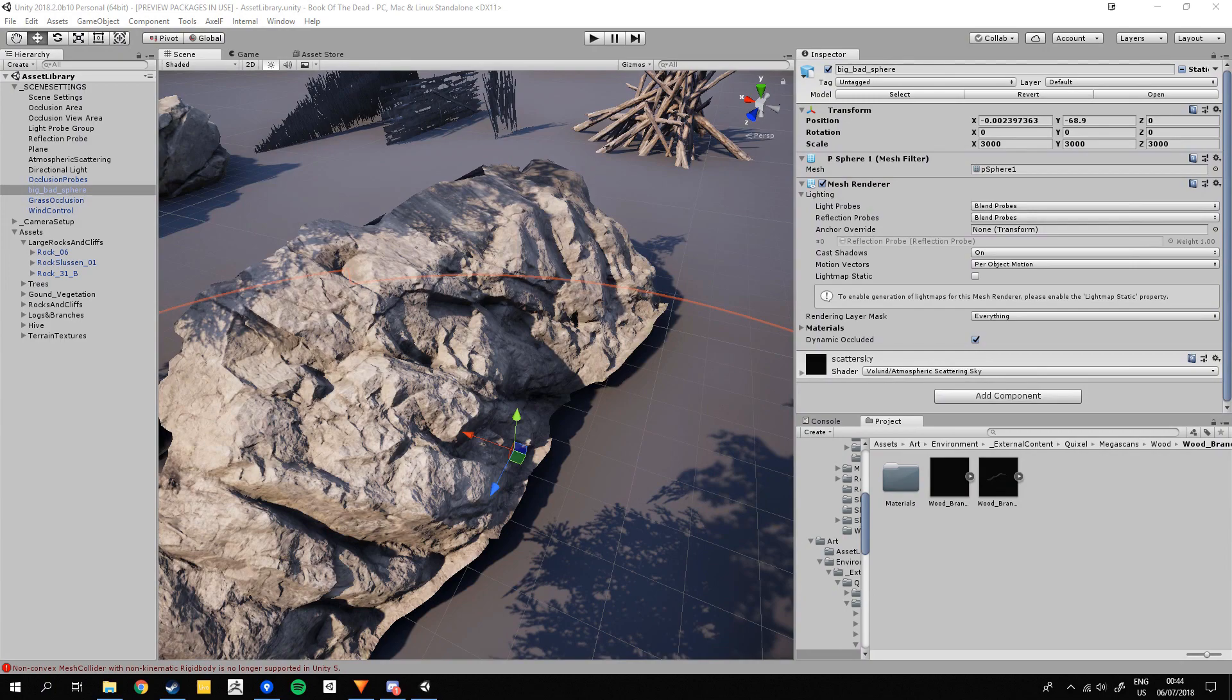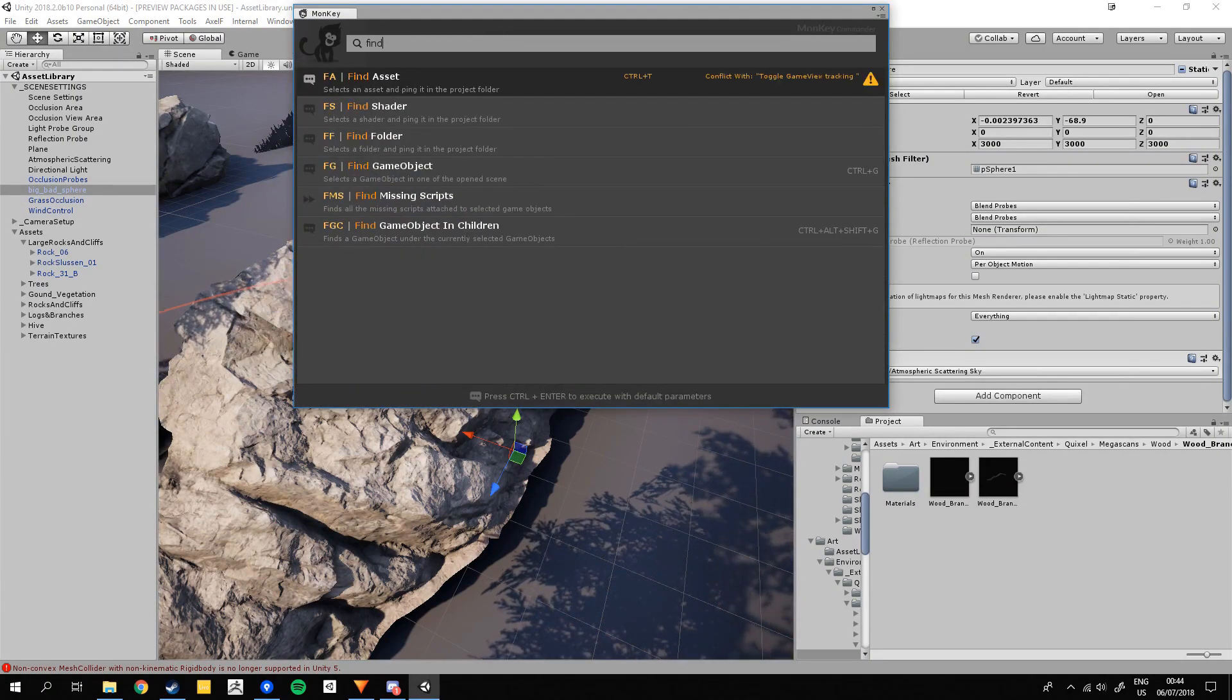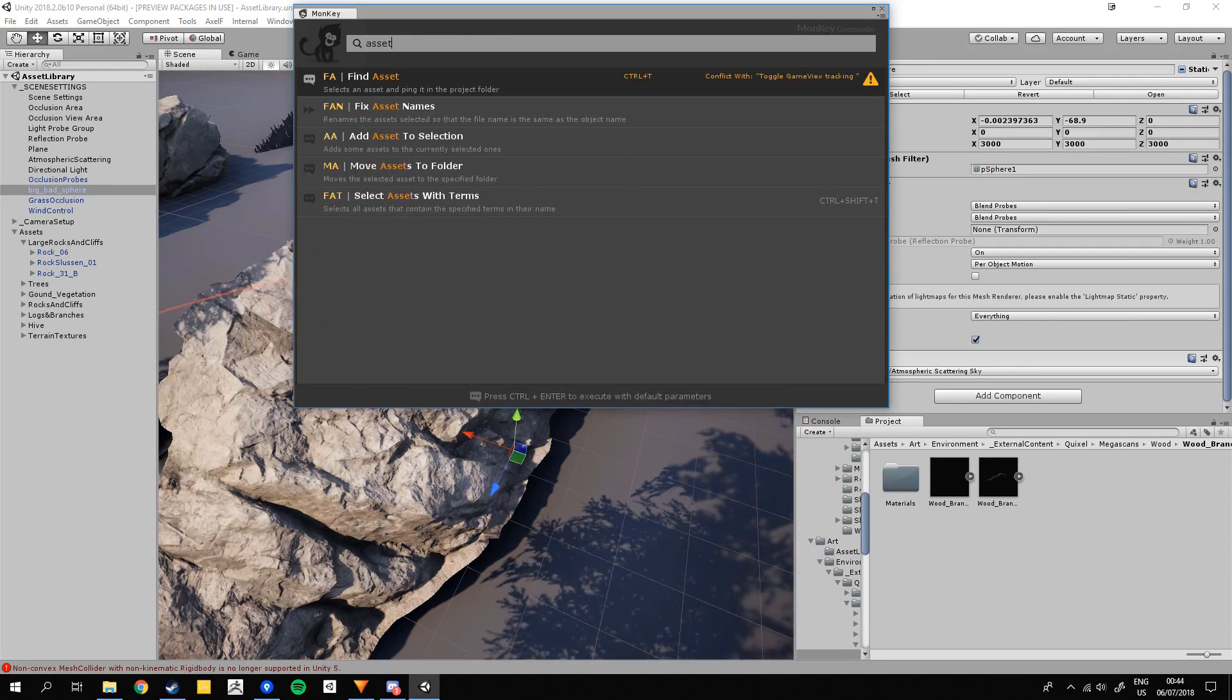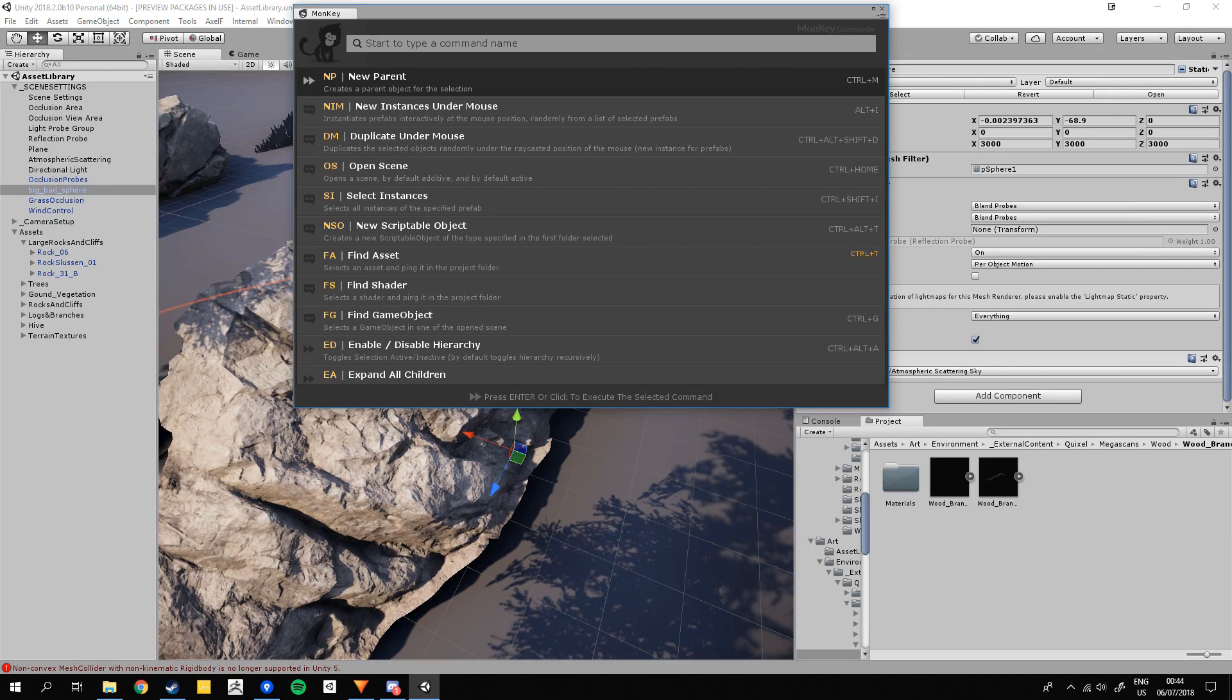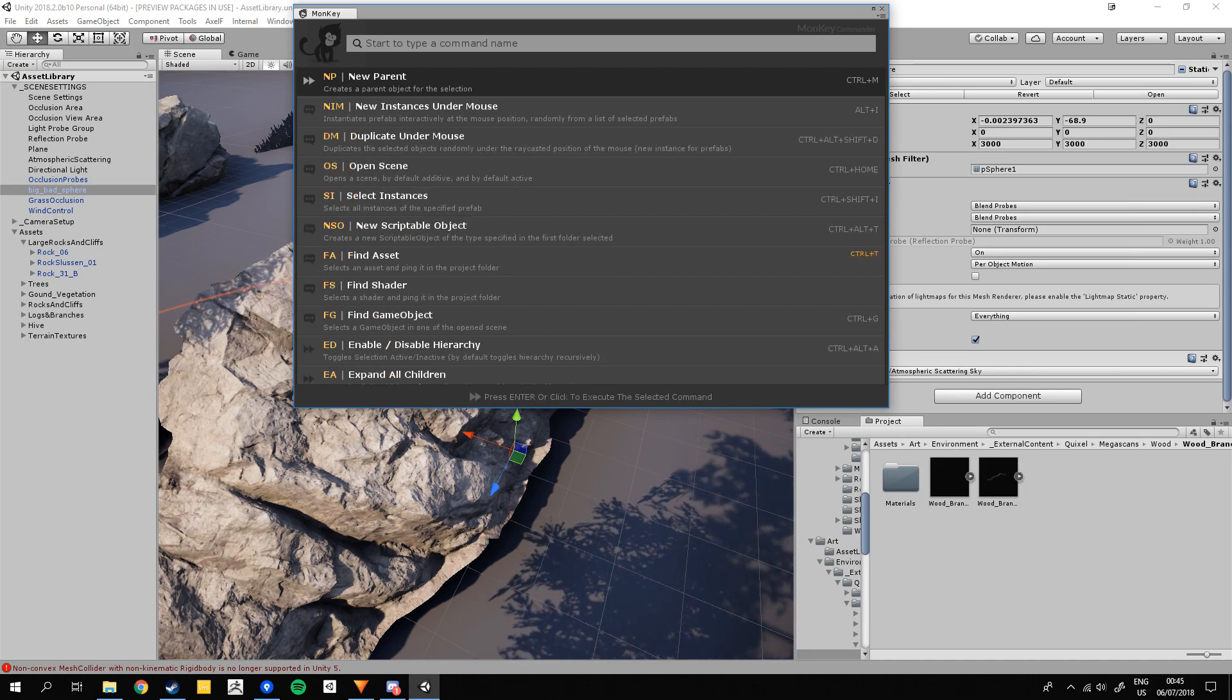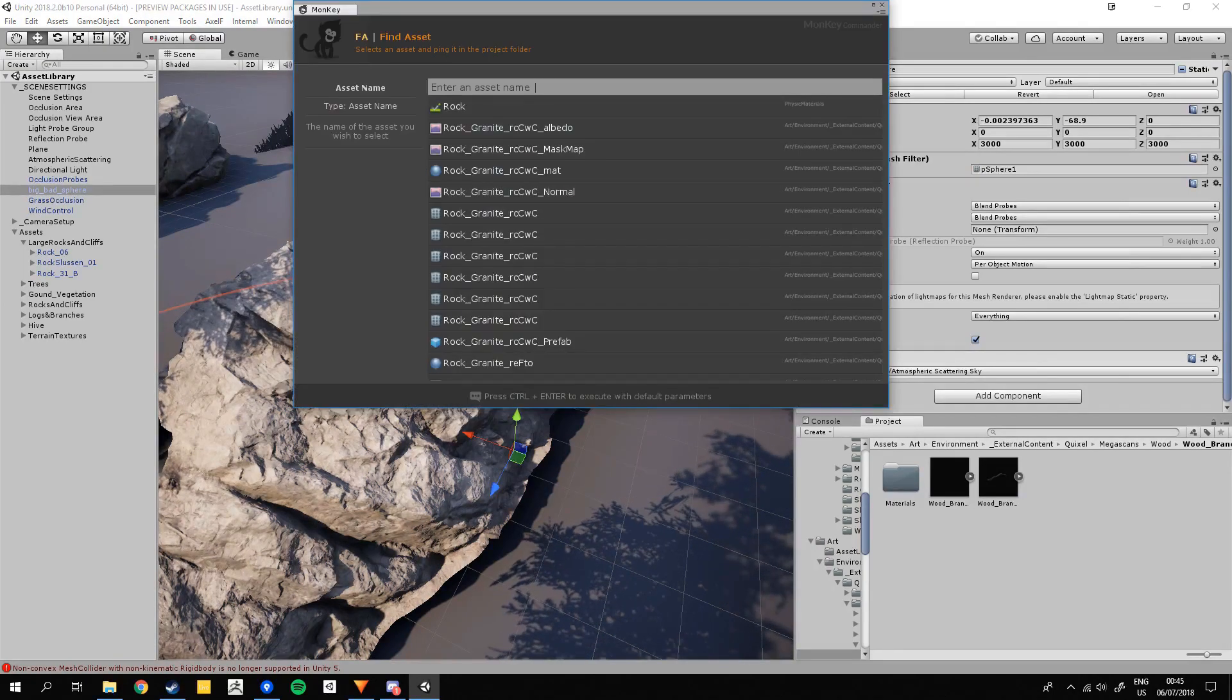For instance, let's say that you're looking for a faster way to find your asset. Typing Find or Asset will show you the command FindAsset that should cover your needs. If you use this command very frequently, you can memorize the quickname, in this case FA or the hotkey CTRL plus T, in order to access the command even faster.